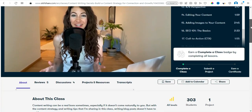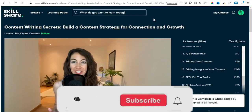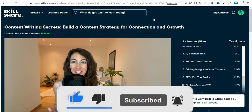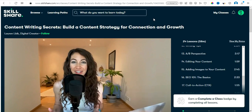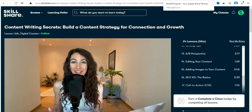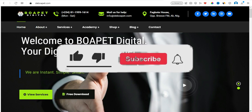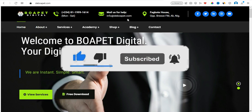I believe you have gotten something valuable from what I've shared in this video. Support me by clicking the subscription button and turning on the notification bell so you can be notified when I make my next video. Thank you for staying tuned — please comment, like, and share this video for others on the YouTube community to benefit. I will see you in my next video.